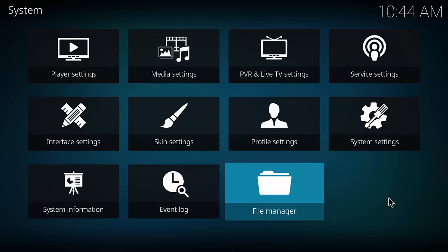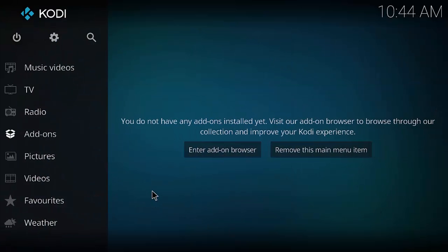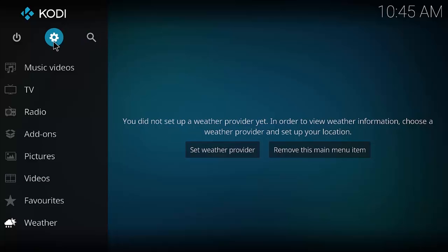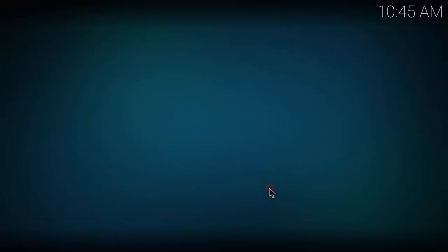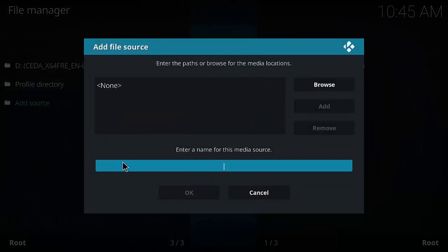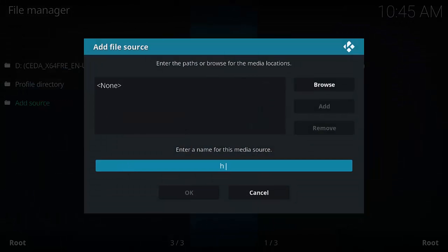Now we're going to install. In the past I used the TV add-ons repository to install Exodus and Phoenix. I am now using Noobs and Nerds. Go to Settings, then File Manager to add the source URL. The URL is: http://noobsandnerds.com/portal